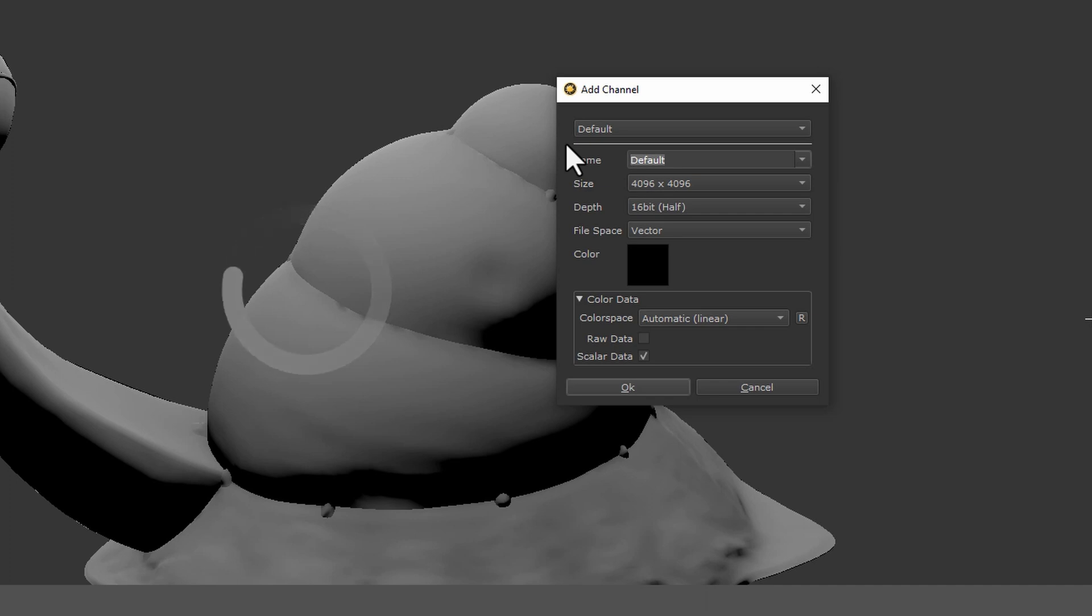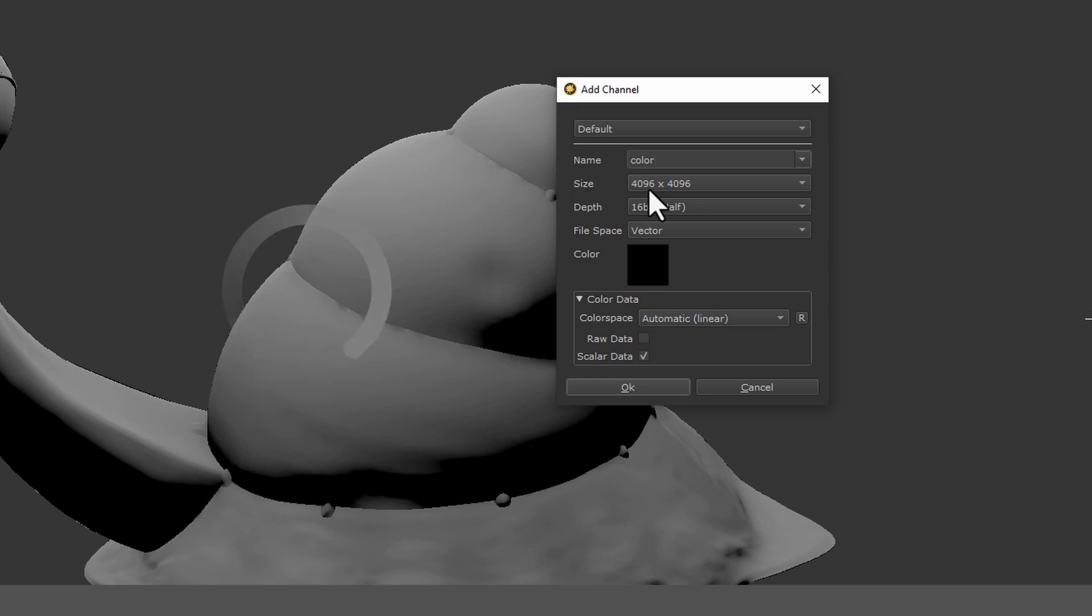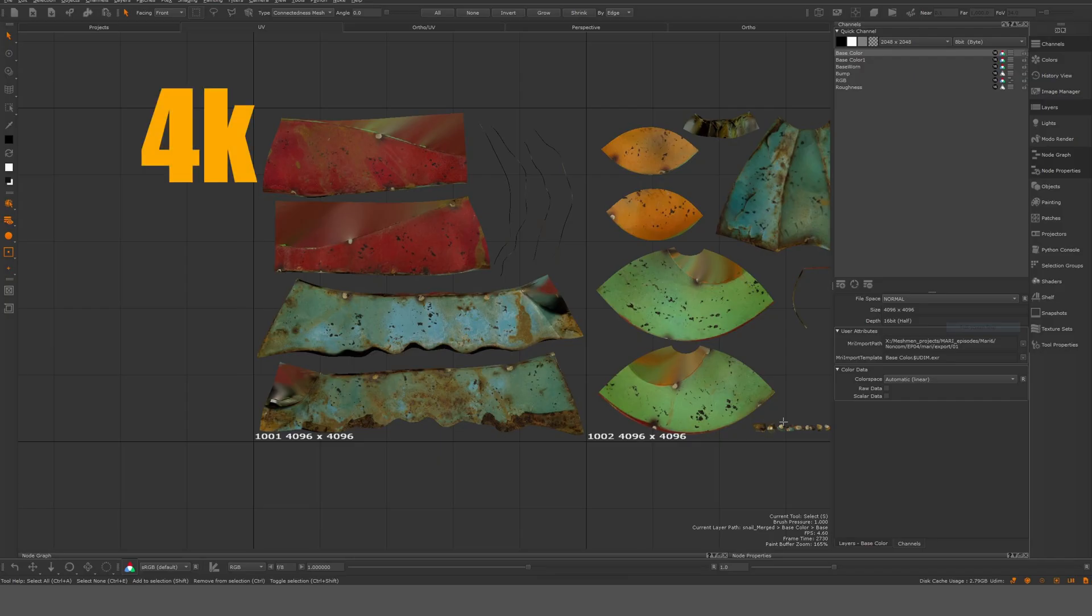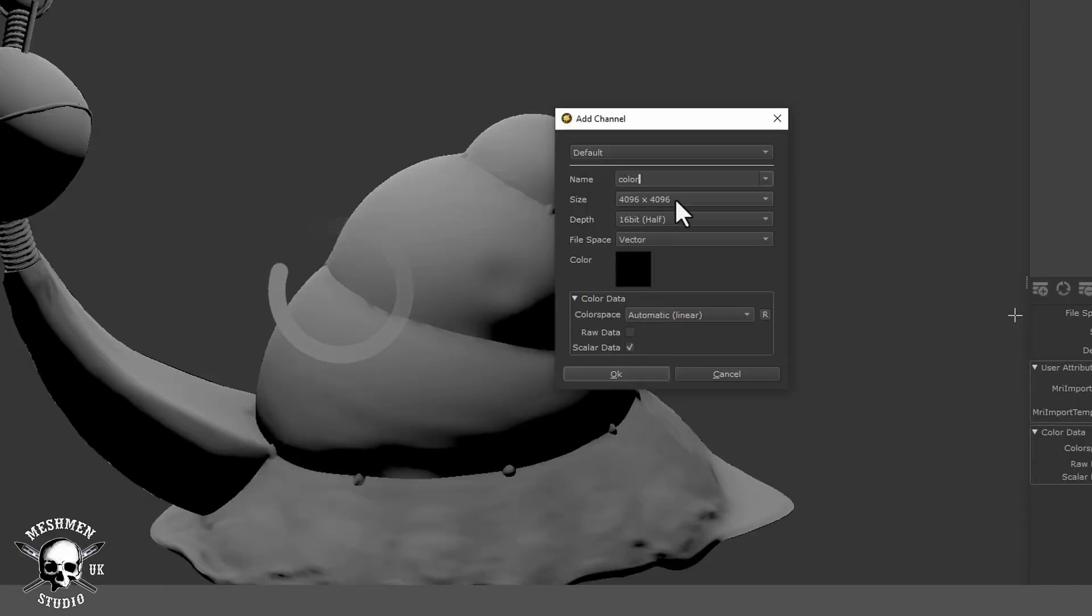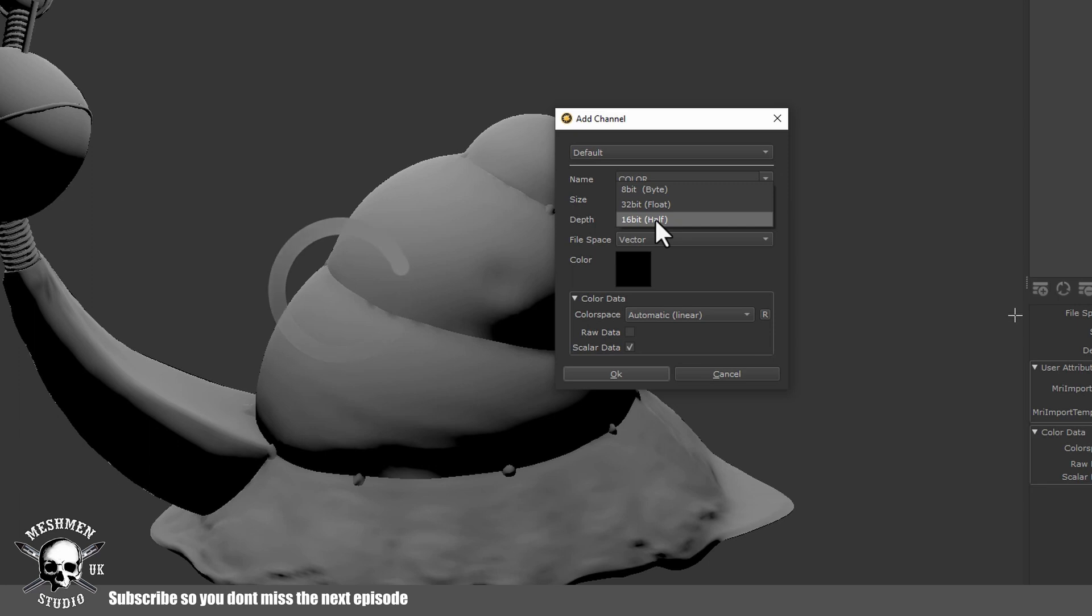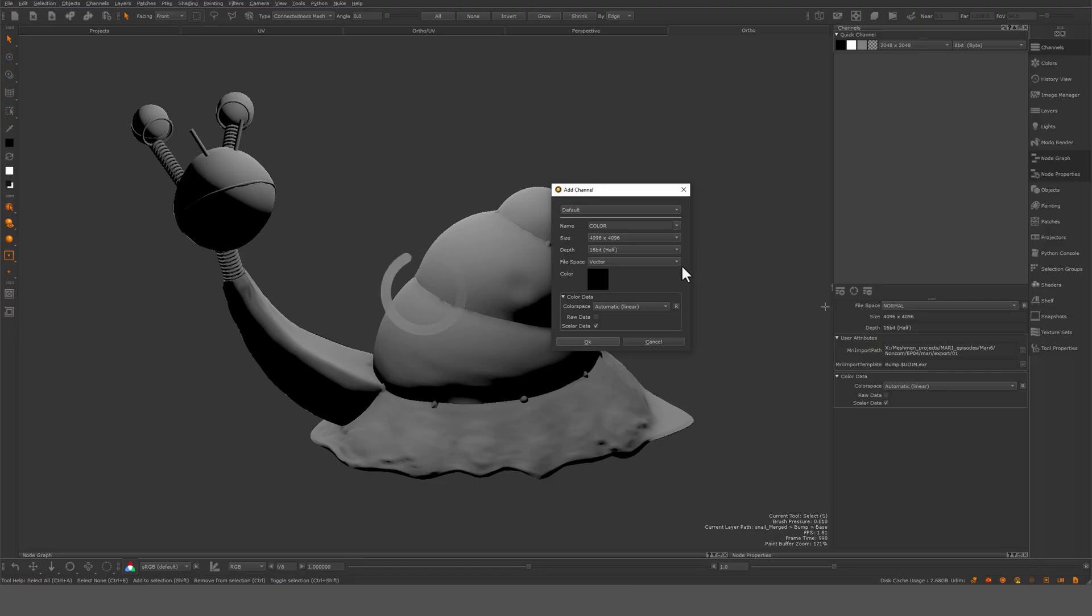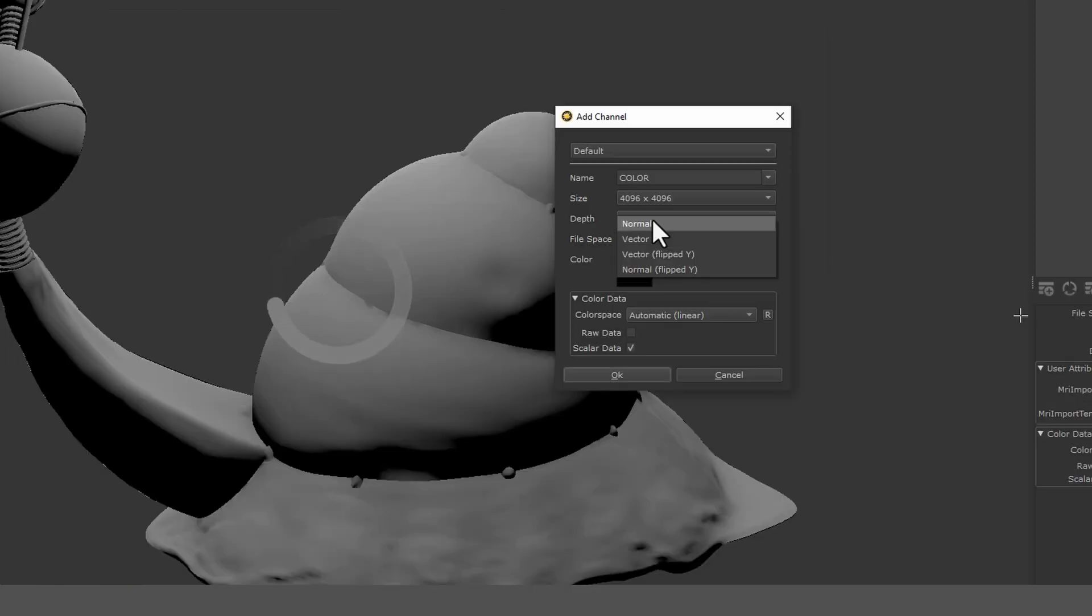So we could say color for example here. We say here size, and that is the patch size. Essentially each individual UV tile will be this size. This is bit depth. This is where you select 8-bit, 16-bit, or 32-bit. In my case here I'm gonna use 16-bit because I'm using linear workflow and that's the best. I set this to normal.